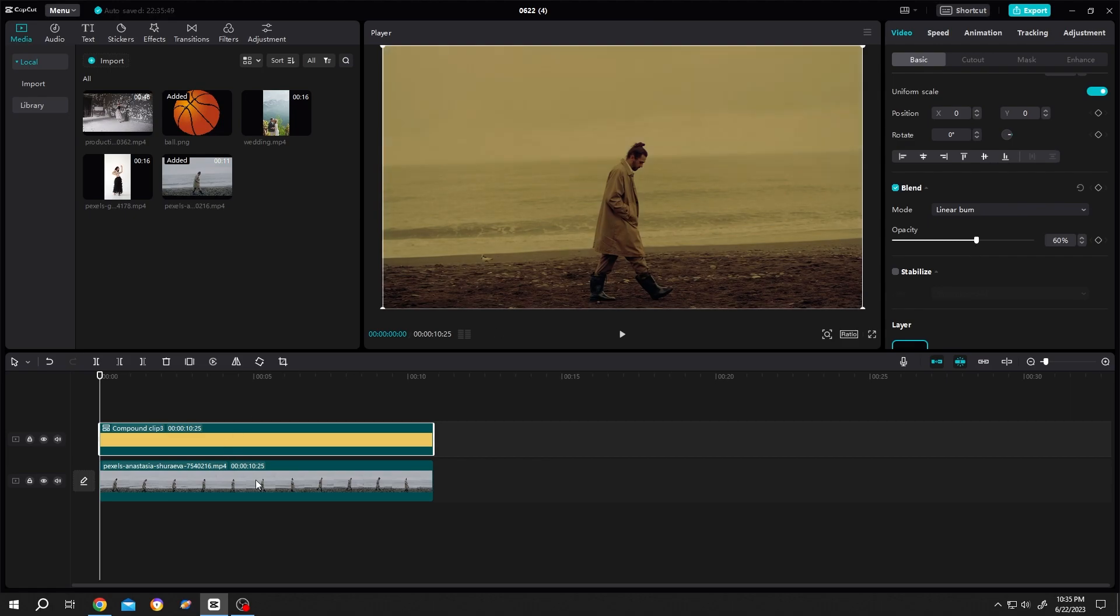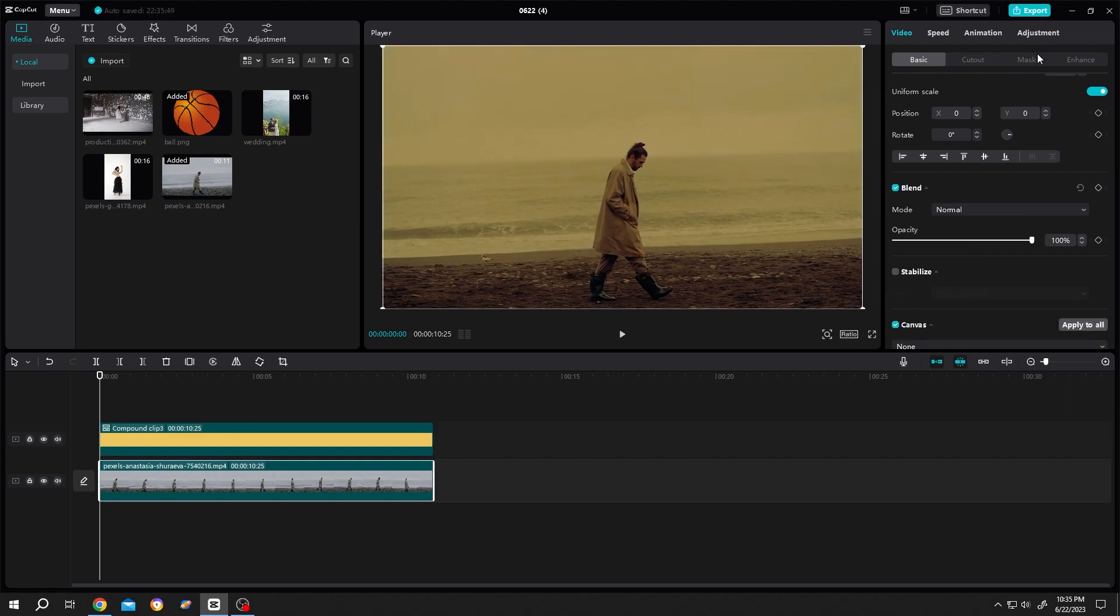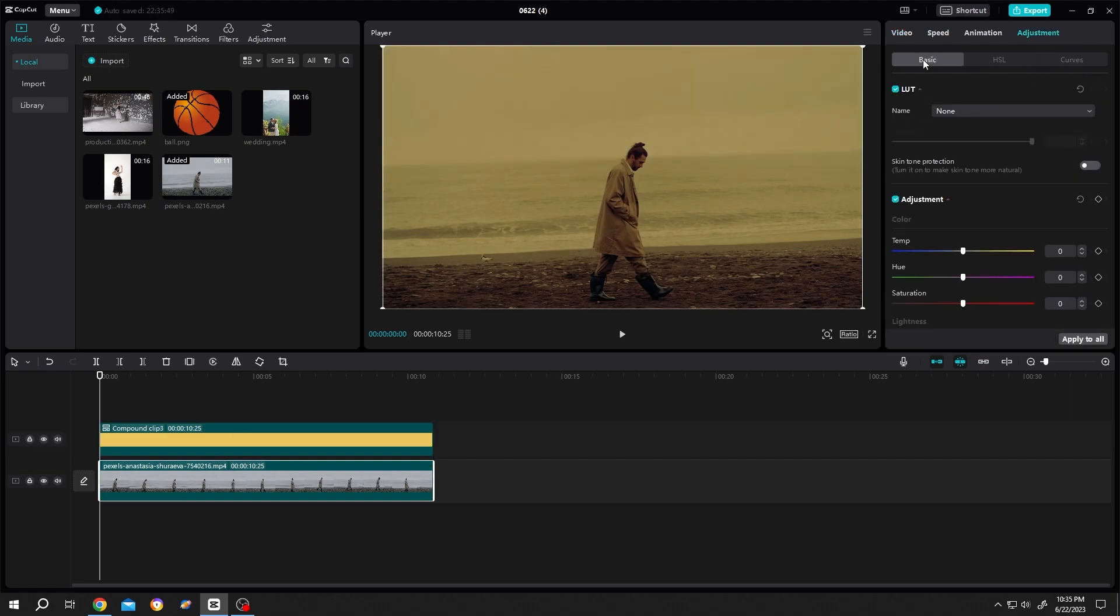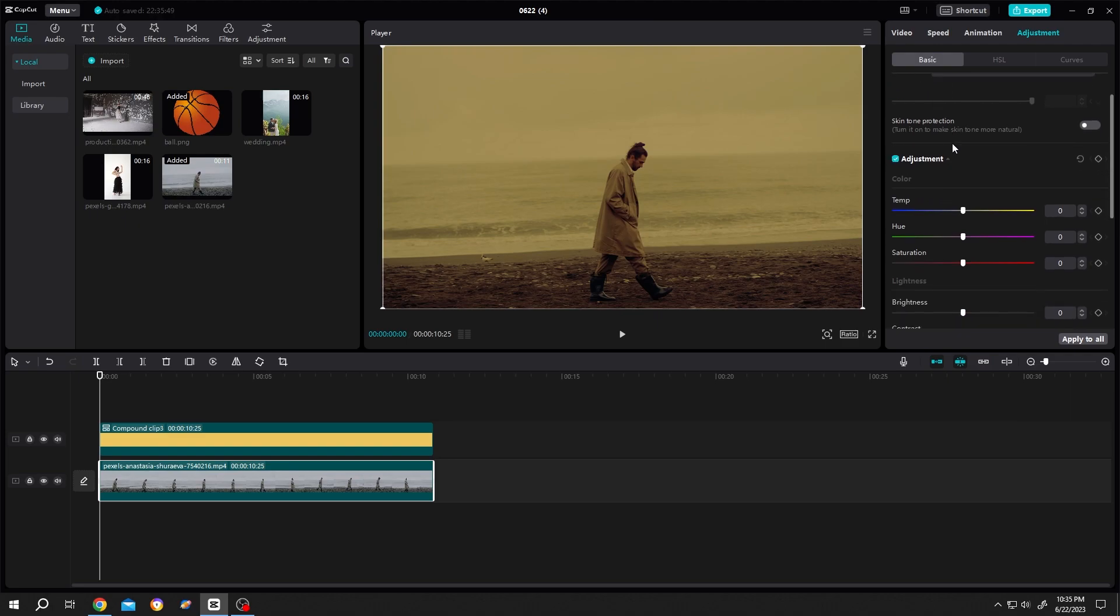Then select the footage, go to adjustment, basic, scroll down, and reduce the saturation to like 50 to 60 percent, like minus 10 to minus 20, depends on your video footage.